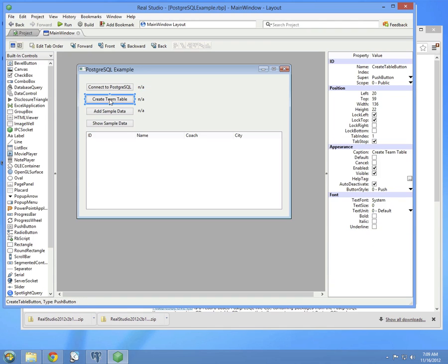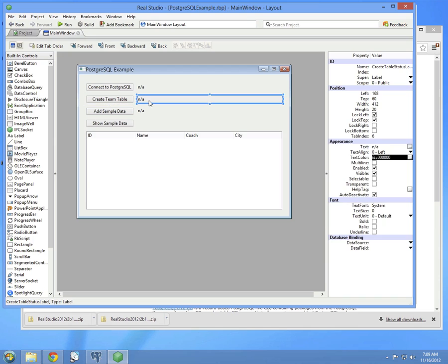The next button is the Create Table button. This button will create the table in the database, and it will also create something called a sequence to manage the primary key values. We'll look at that in a moment. This also has a corresponding status label.